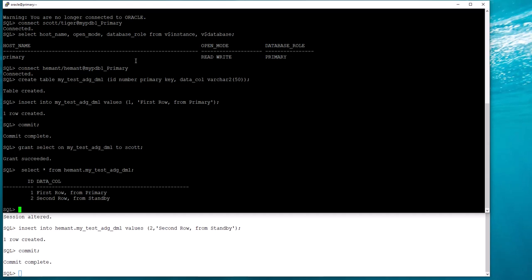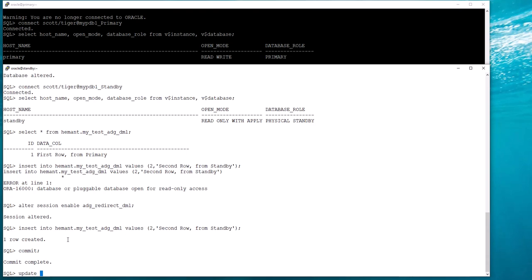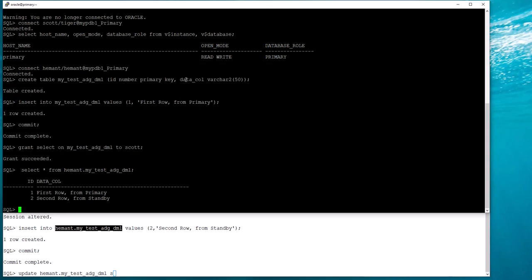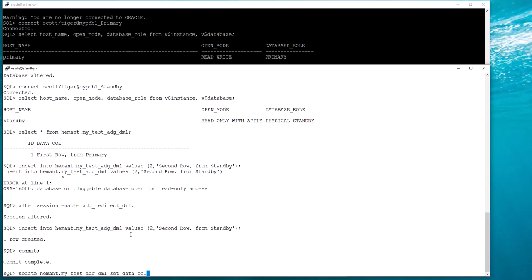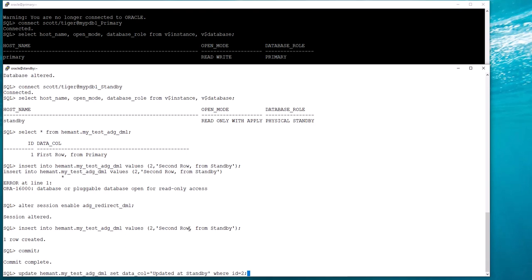Any DML from the standby will take slightly more time than DML from the primary. I can verify at the primary that the data has come through. Now I'm going to try to do some transactions — some updates — and see whether the rows get locked. I'll update my row here, specifically the data column where the first column is the ID column. I'll update for that one row only and I will not commit.